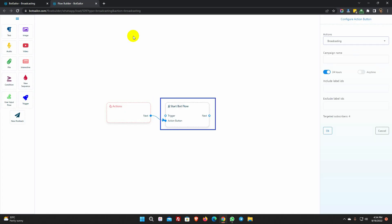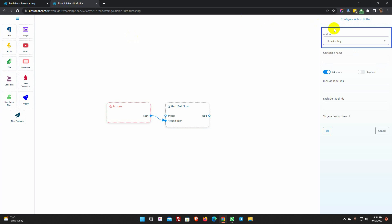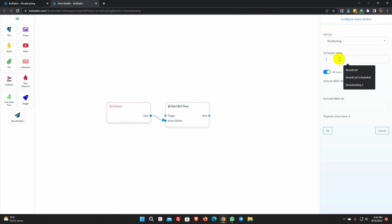There is an Action button and a Start Bot Flow. In the Actions, Broadcasting is already selected. Give a name for the campaign. We have two options here: 24 hours, and anytime.